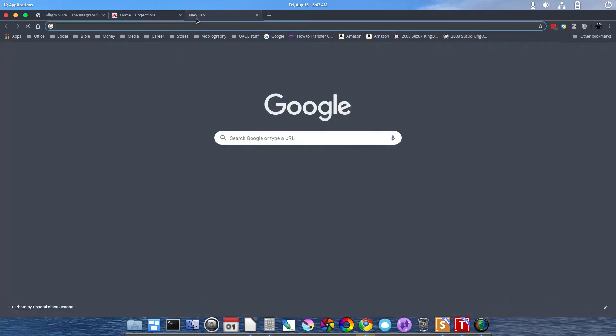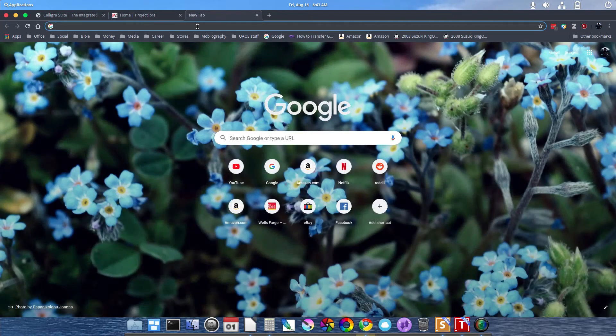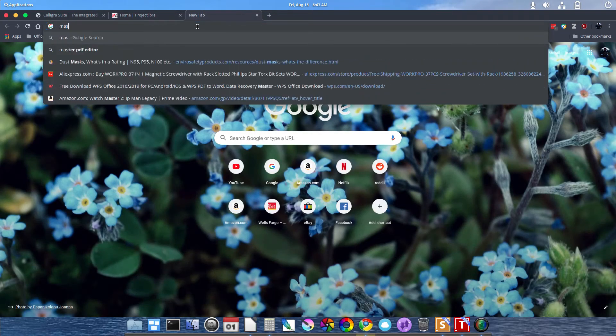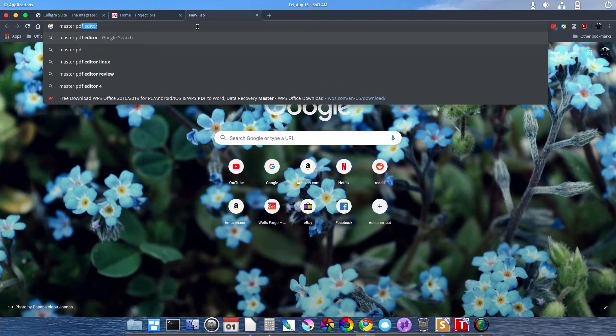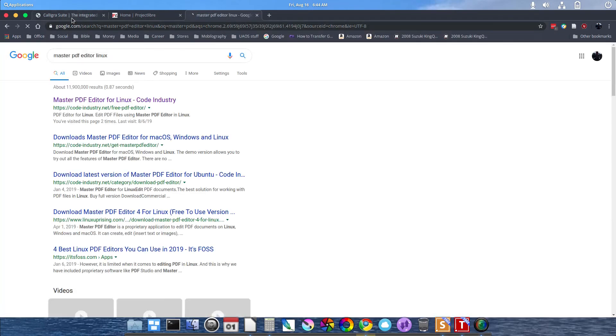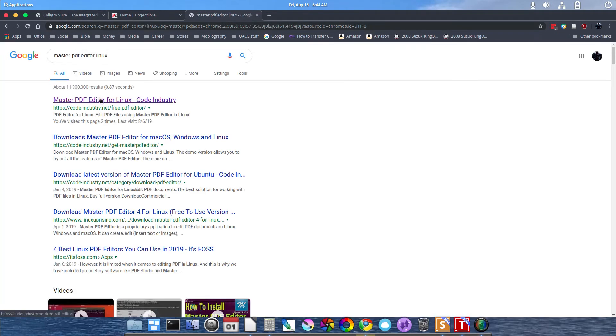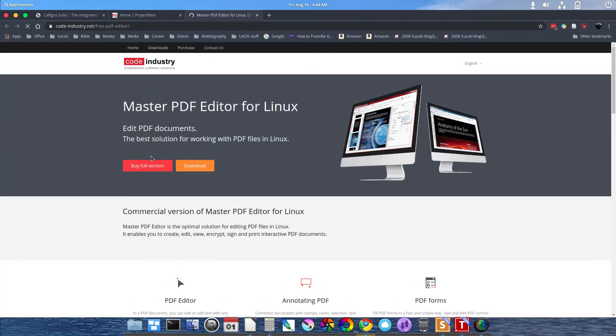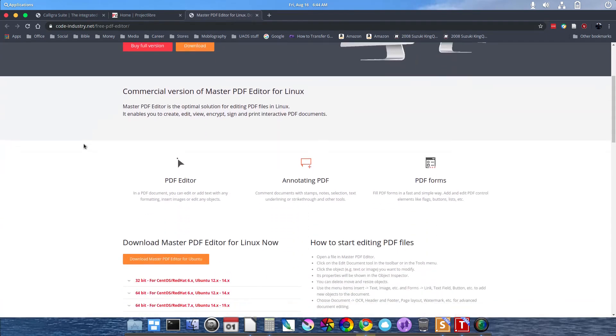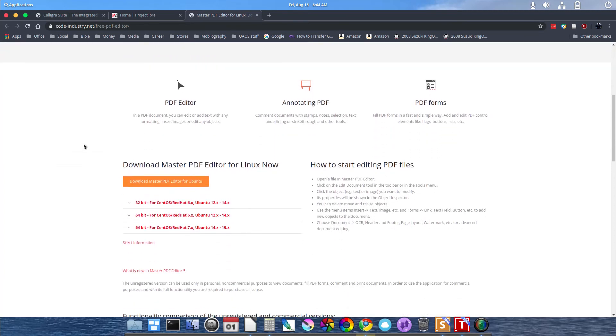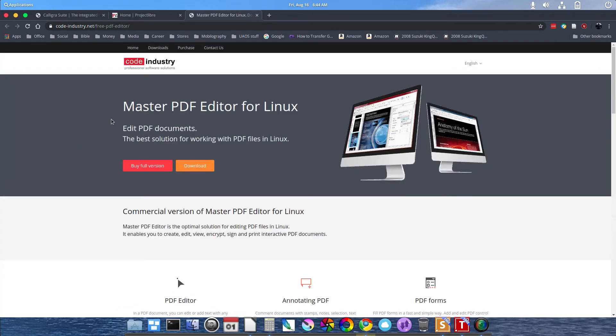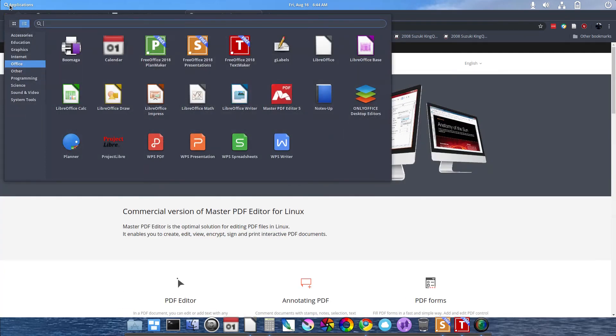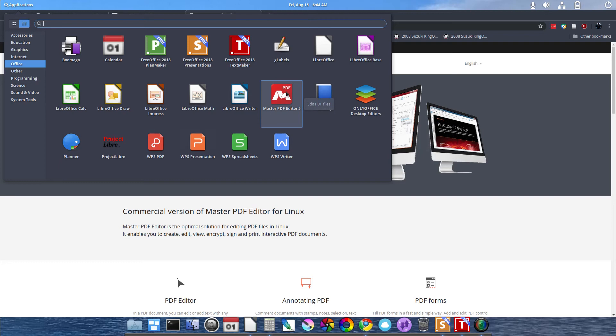There's Master PDF Editor for Linux. It's a full-fledged PDF editor and also creator. You can create PDFs if you need to. Create, edit, view, encrypt, sign with Master PDF Editor.